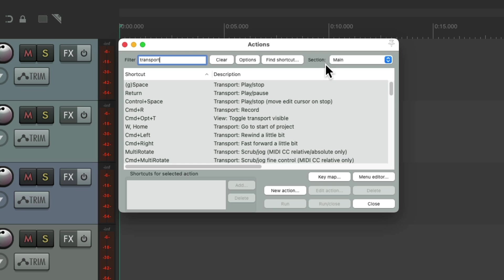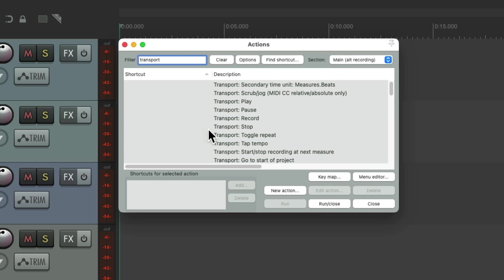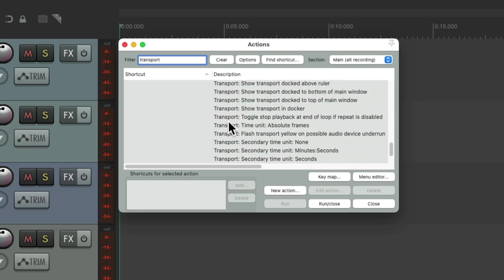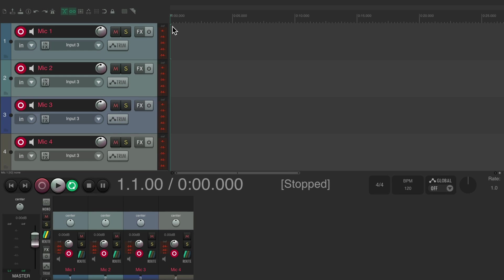Right over here is our main section for keyboard shortcuts and actions. If you notice, there's also a section called 'Main alt recording.' If we choose this, in this section are all the keyboard shortcuts that are only going to work during recording. And as you can see, by default none of them are assigned — so during recording we can have no keyboard shortcuts working.